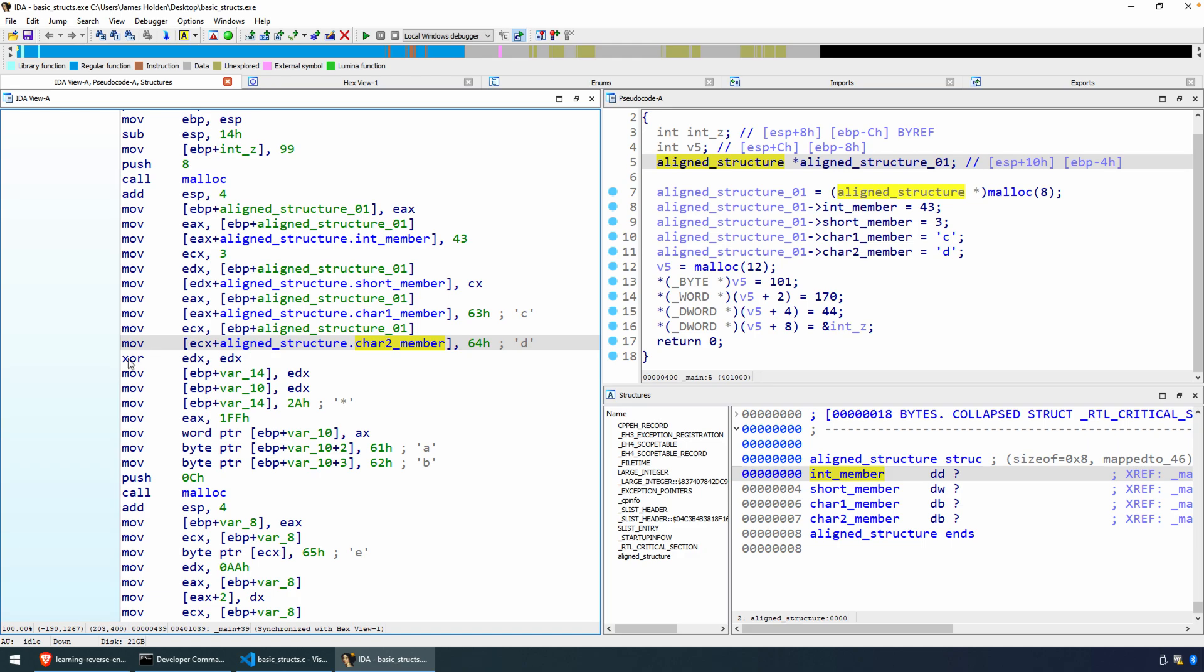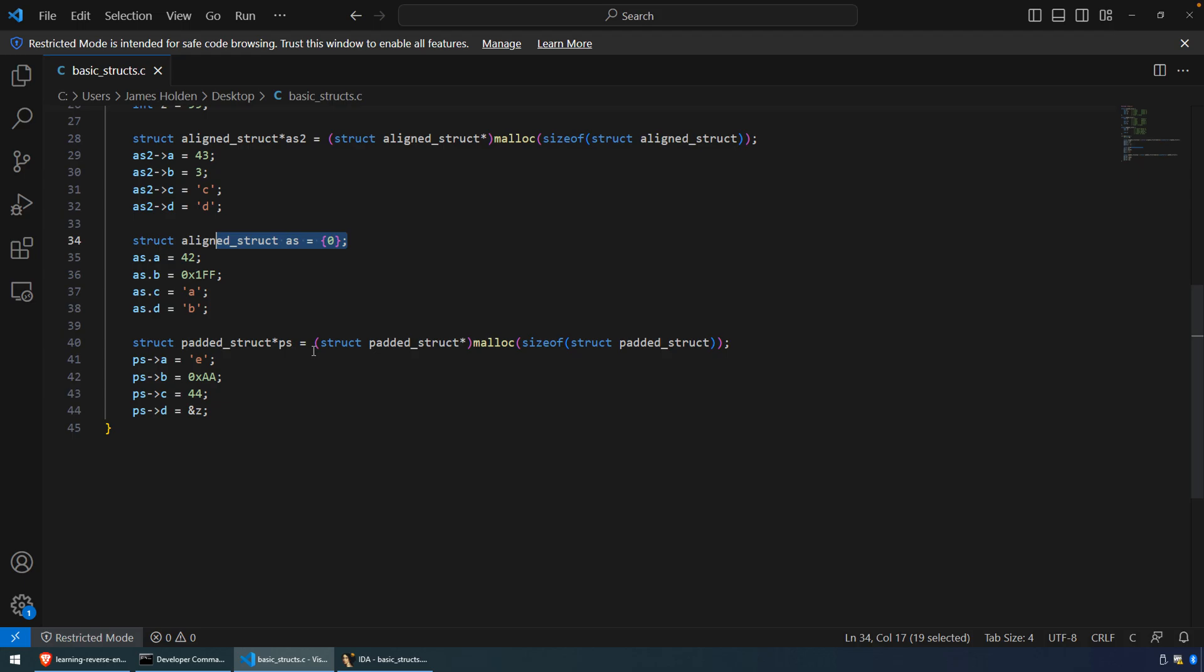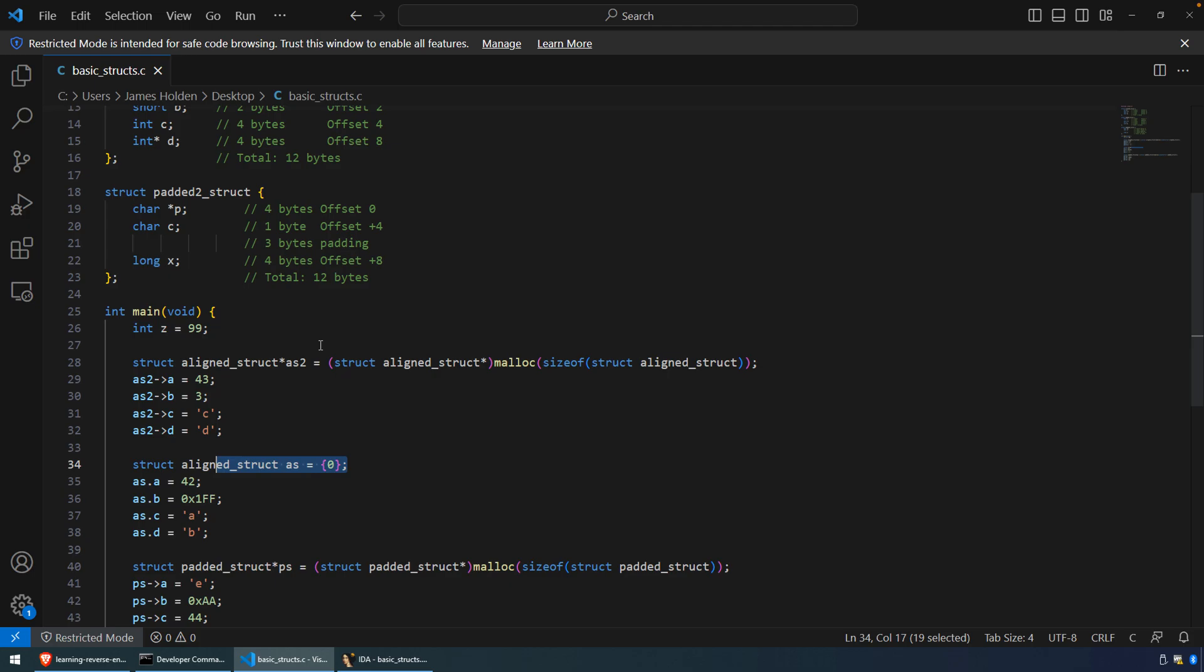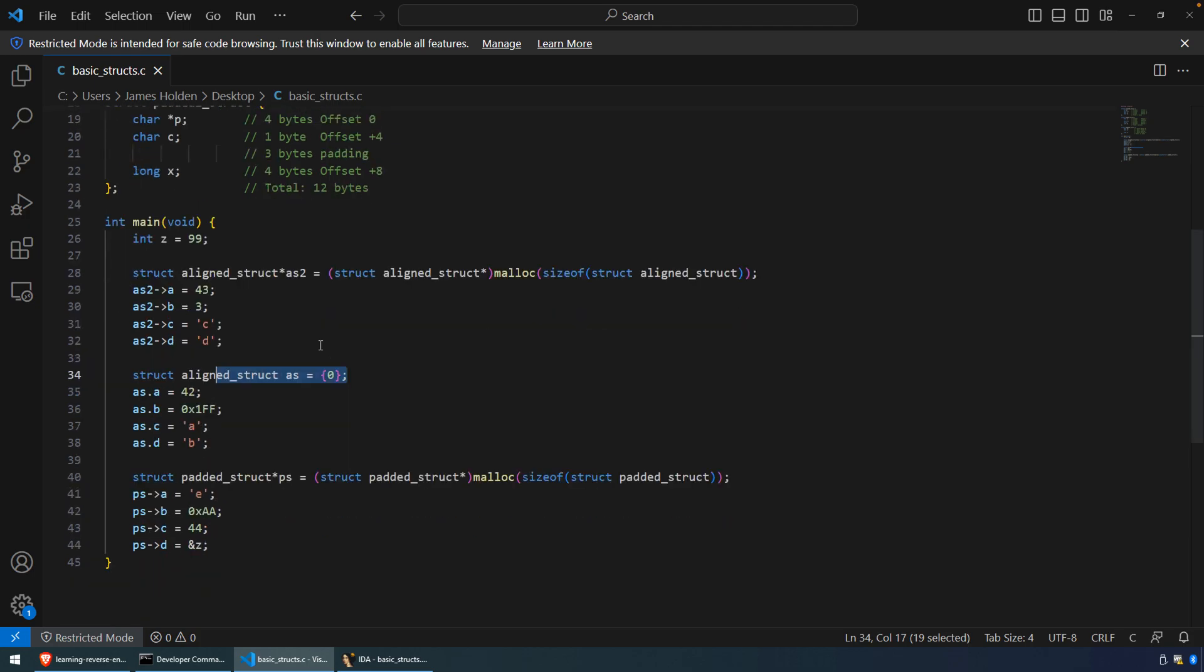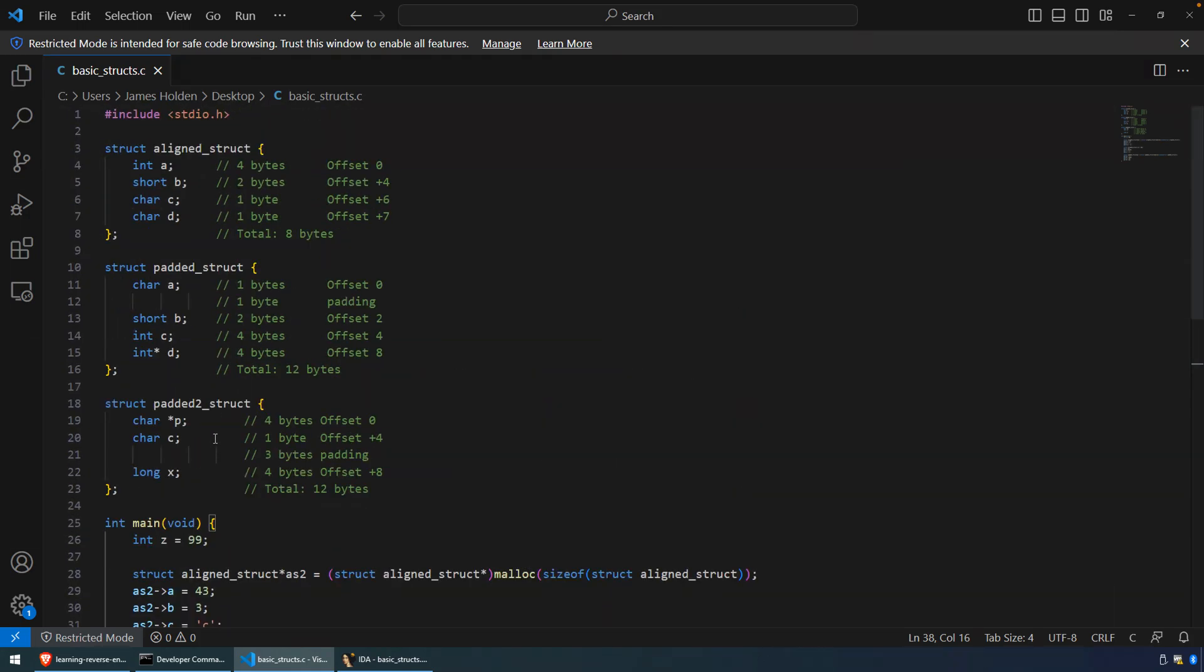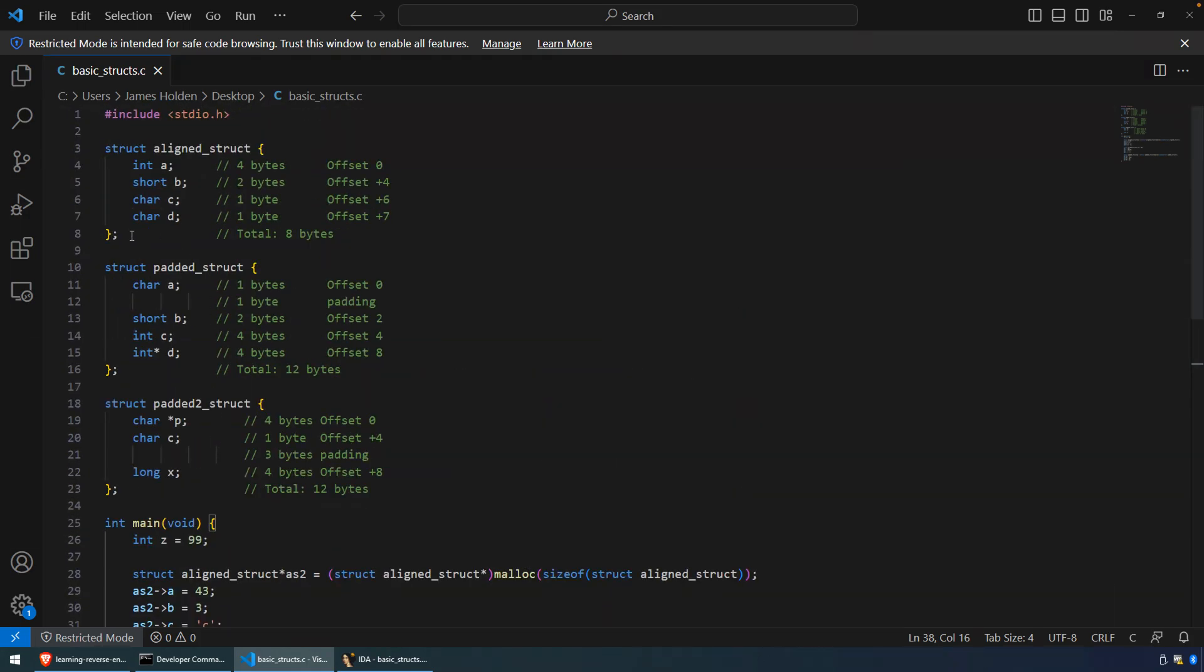Where we're going to pick up in this video is the next structure. For these demonstrations, I have a sample C program that's available on my GitHub. I'll refer you back to that previous video to find the location, but if you search for my GitHub repository, you'll find a repo called Learning Reverse Engineering. This second structure, or at least the second instantiation of this structure, it's the same aligned structure that we discussed in the previous video.